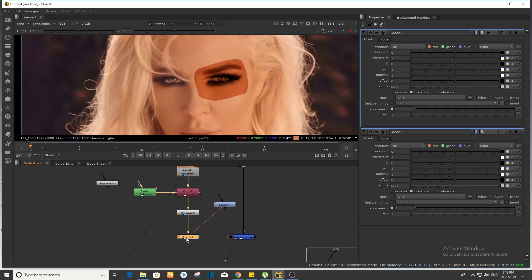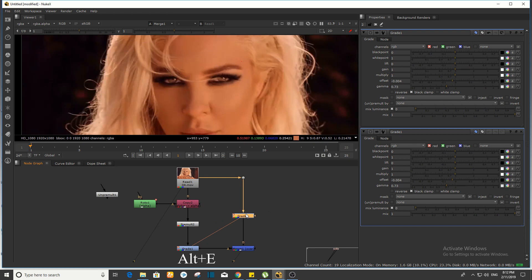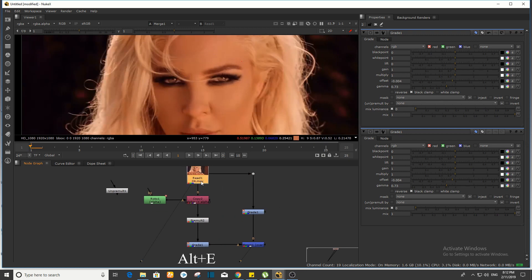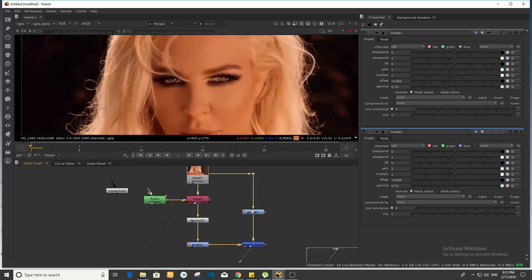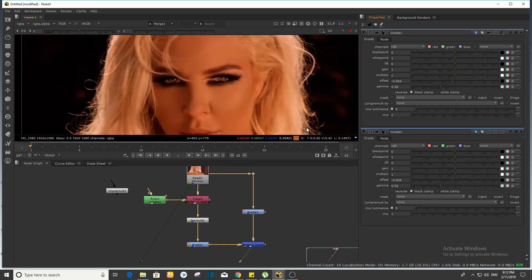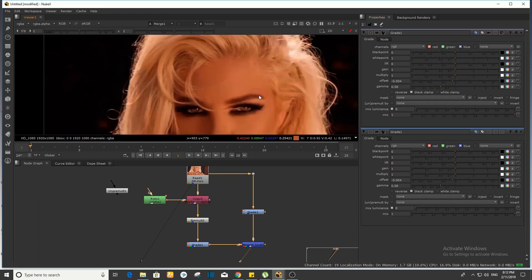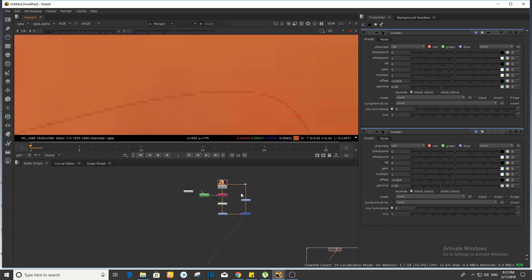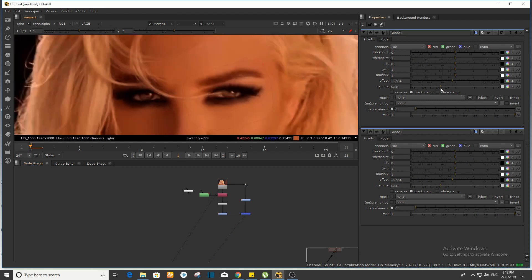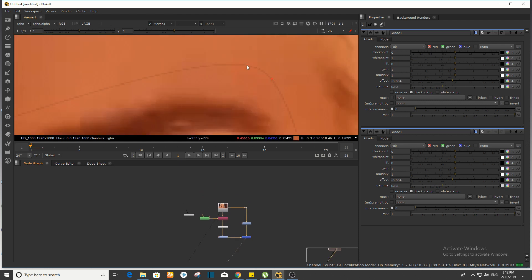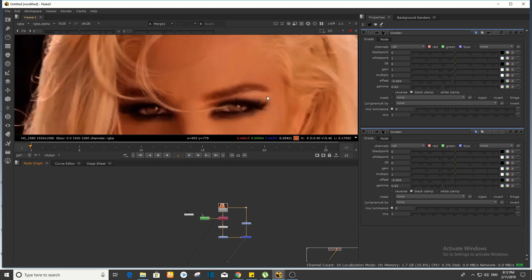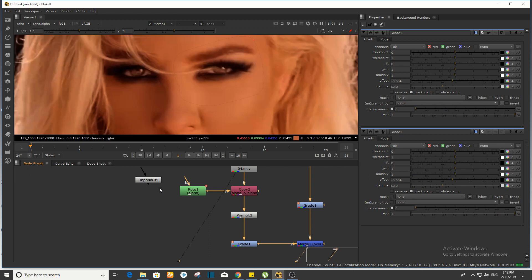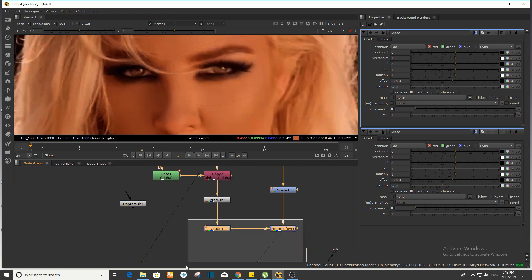इस grade को करता हूँ — यहाँ पर दो grade हैं। अब थोड़ा सा इसको बढ़ा लेता हूँ। अभी problem क्या है — जैसे मैंने आपको दिखाया था, CC same है दोनों का। लेकिन ages से यहाँ पर एक matte line नजर आती है — artifact line — उसको solve कैसे करेंगे? That's why we are going to use un-premult।